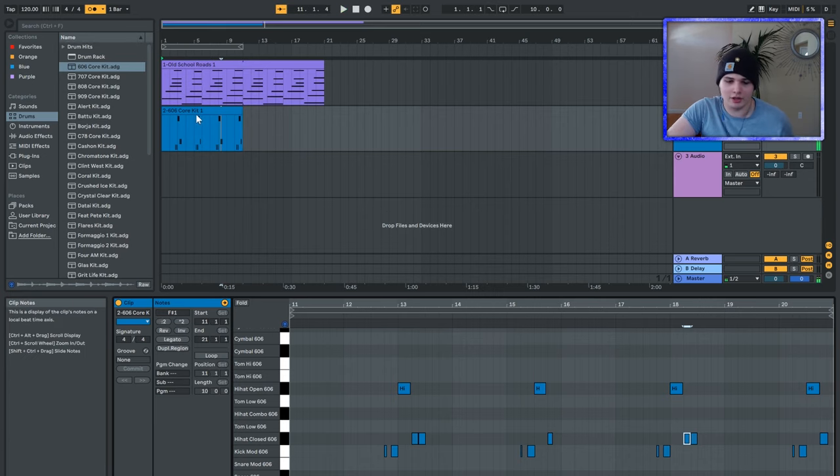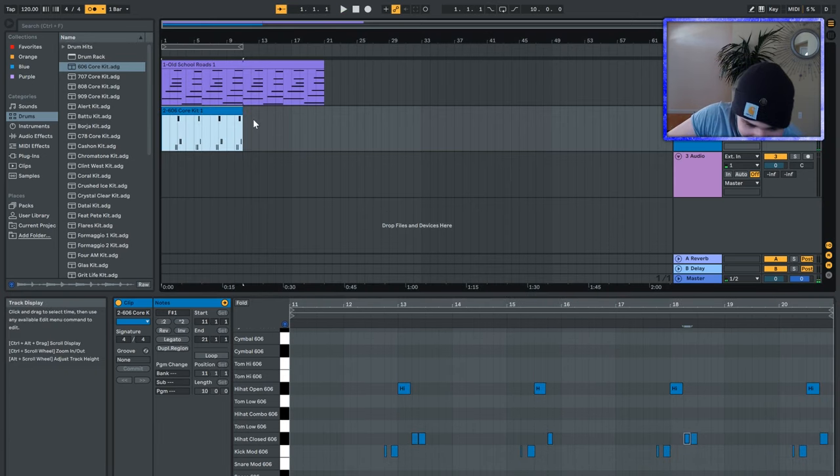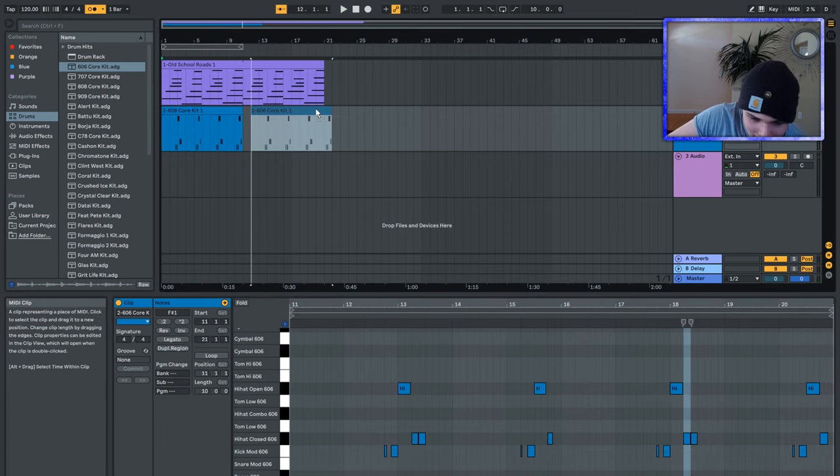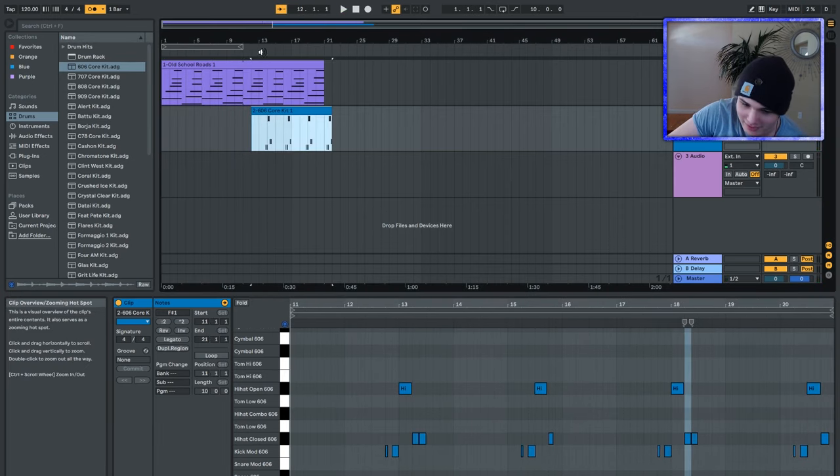All right, I'll keep that. Because, why not? So, let's play it from the beginning.